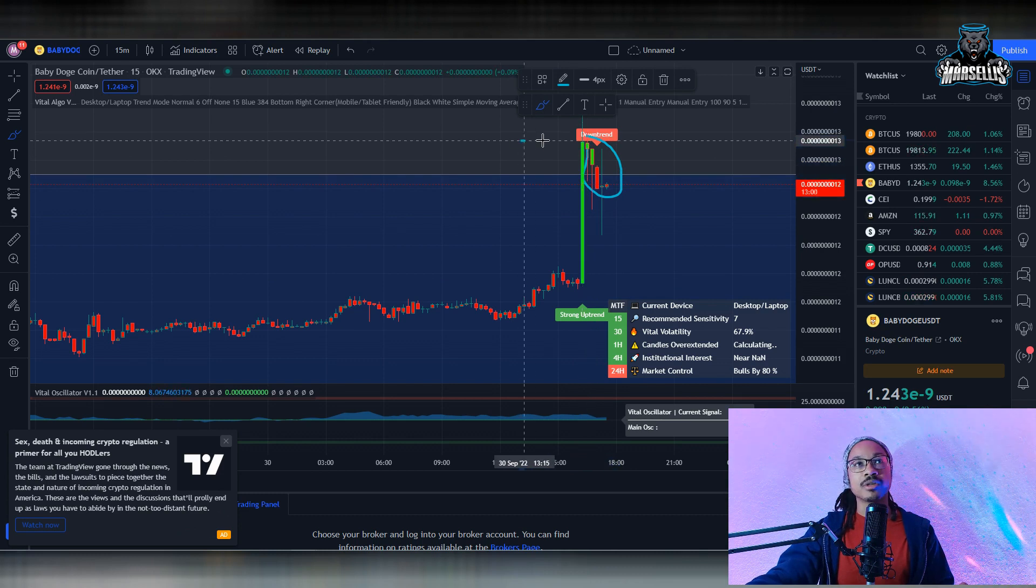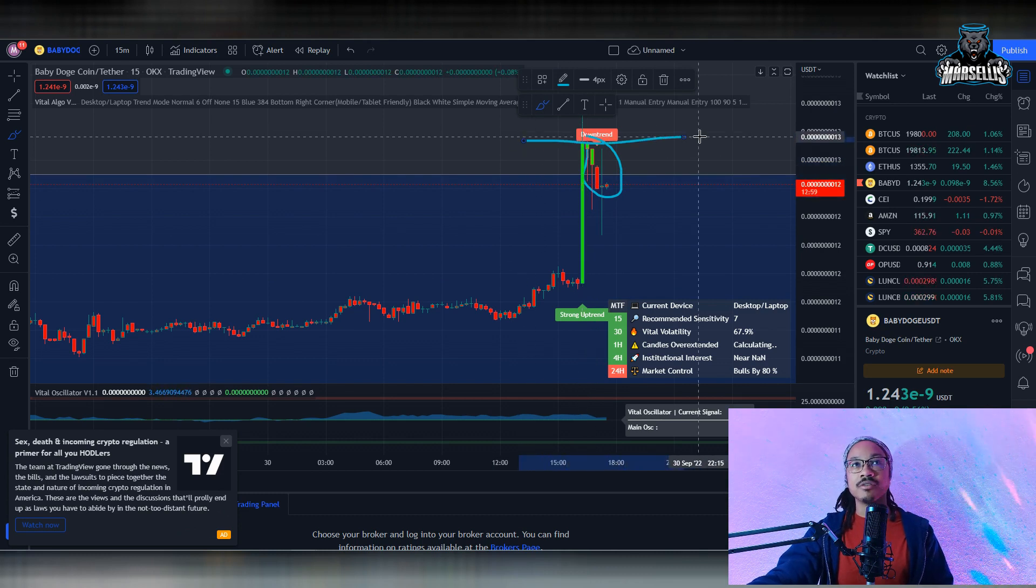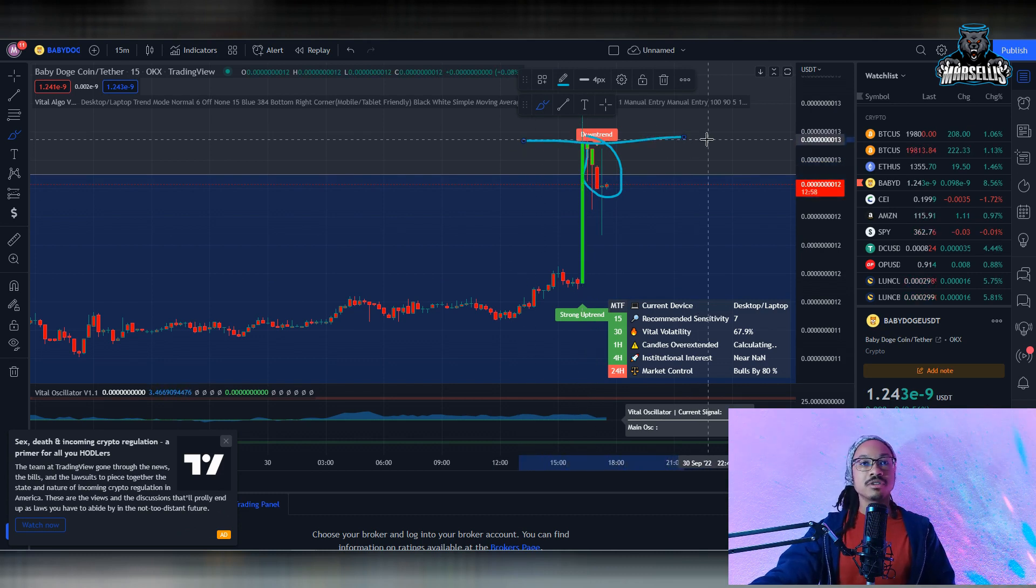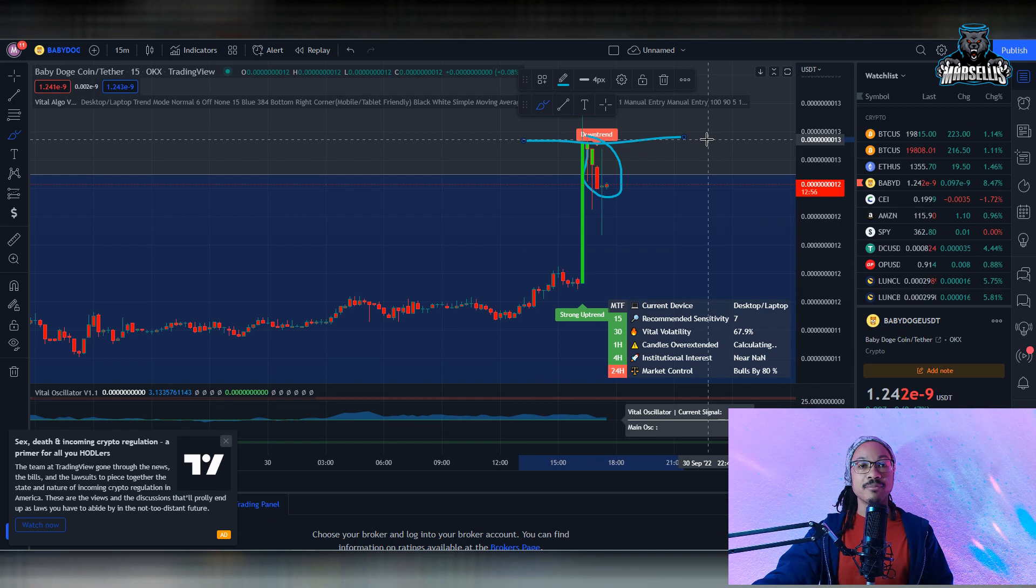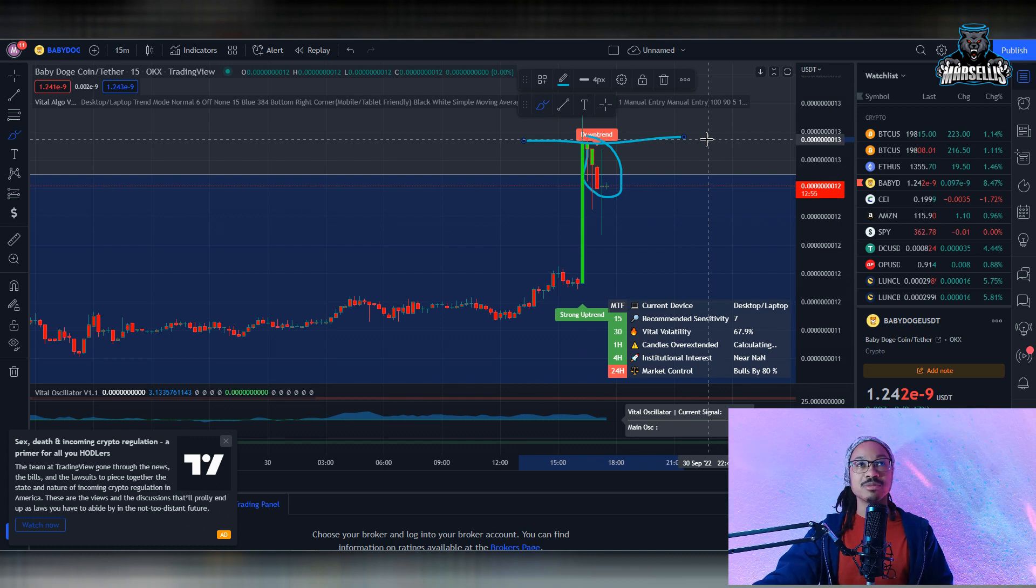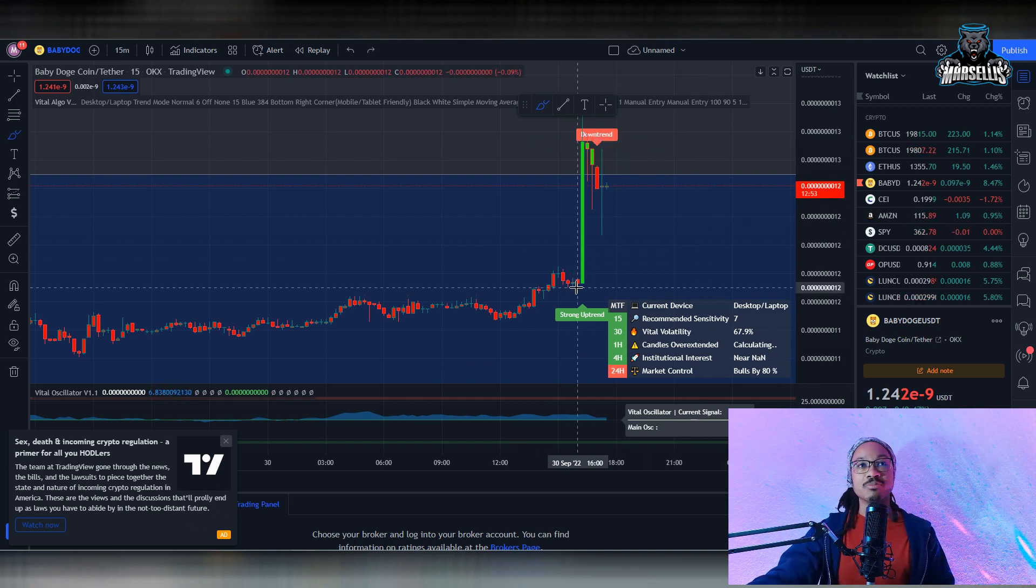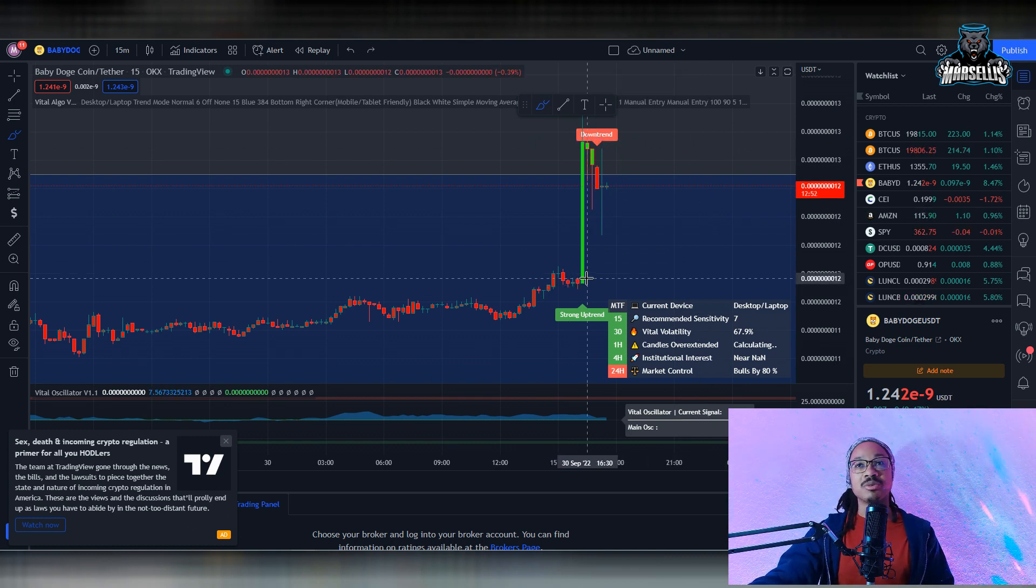The only reason you're seeing a little bit of a sell-off is probably because of some of the retail traders seeing some profit and they start to sell off. But I believe there's about to be another pump coming in for Baby Doge and this is going to be pretty big.